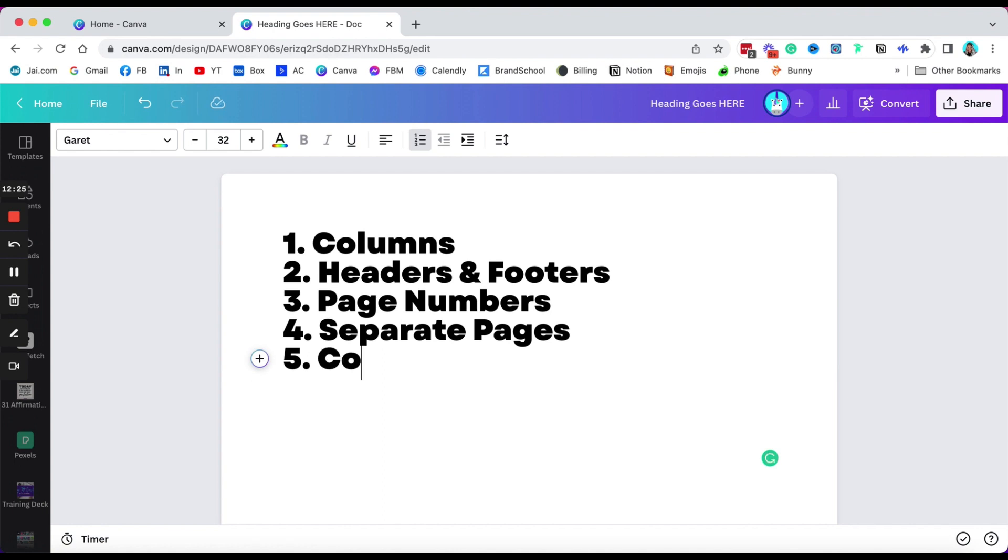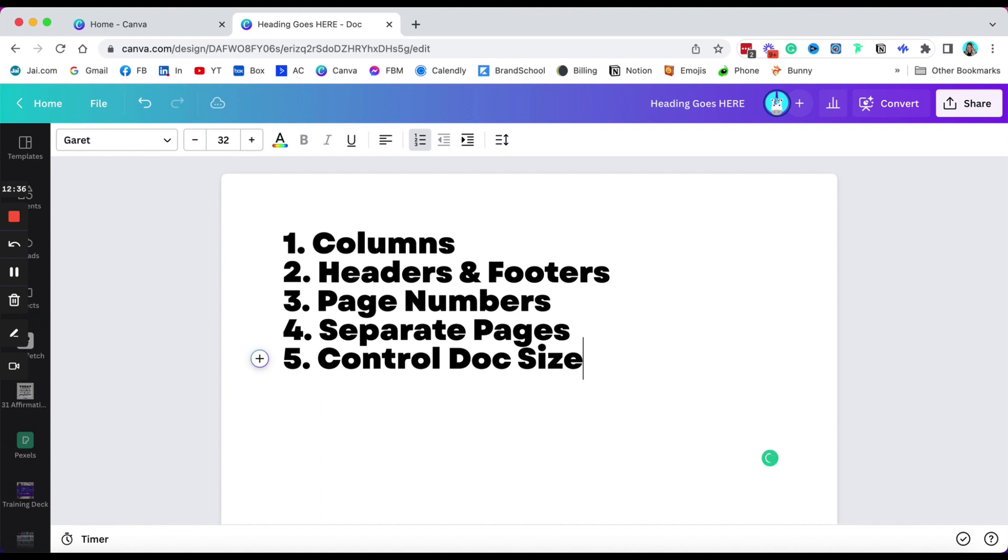That's how we're going to get to the page numbers, right? So these are some of the features that I would like to see with Canva.